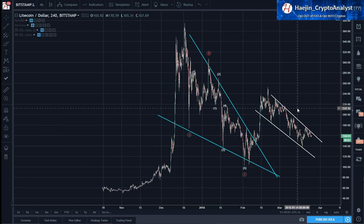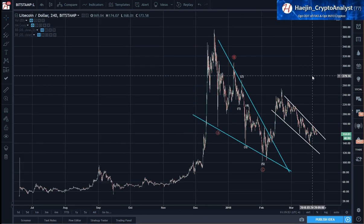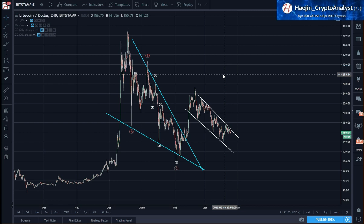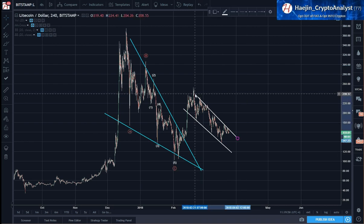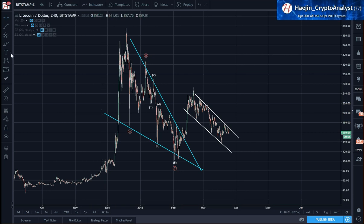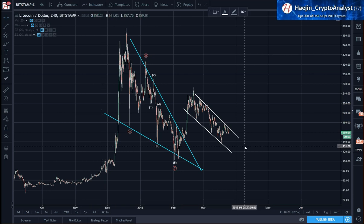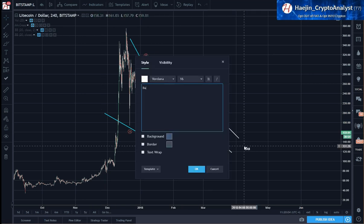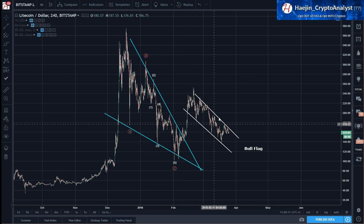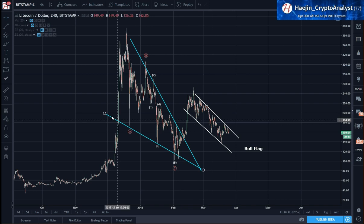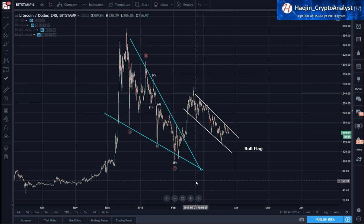If we zoom out a little bit, this is considered to be a bull flag. The bull flag is when price is pointing downwards — just like the wedge when it's pointing downwards, they call it the bullish wedge.